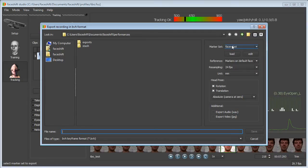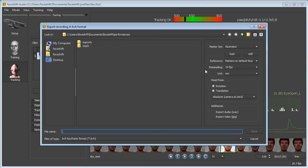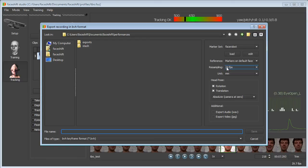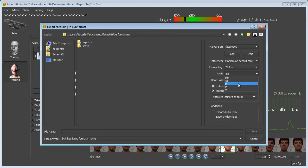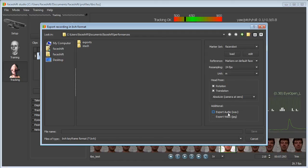Here we have some parameters to set up. What I am going to use are the blend shape coefficients that are stored into the BVH file, so I don't care about the marker set. I will use resampling to 24 fps and I will use meters as export unit. I also want to export the audio clip and the video sequence.